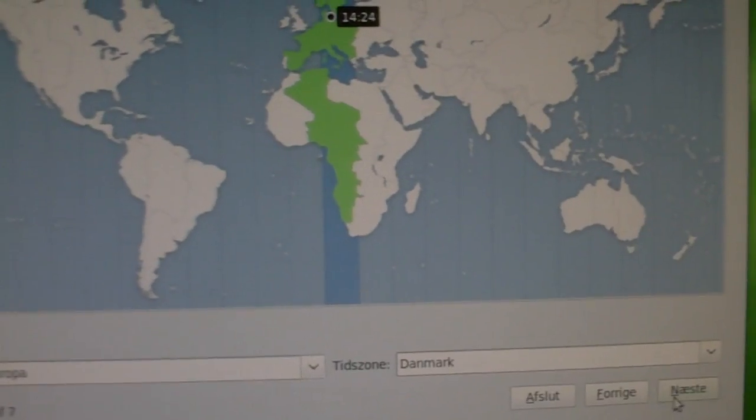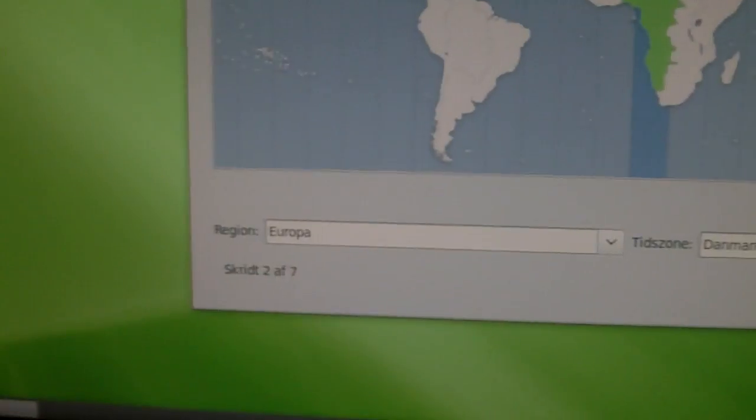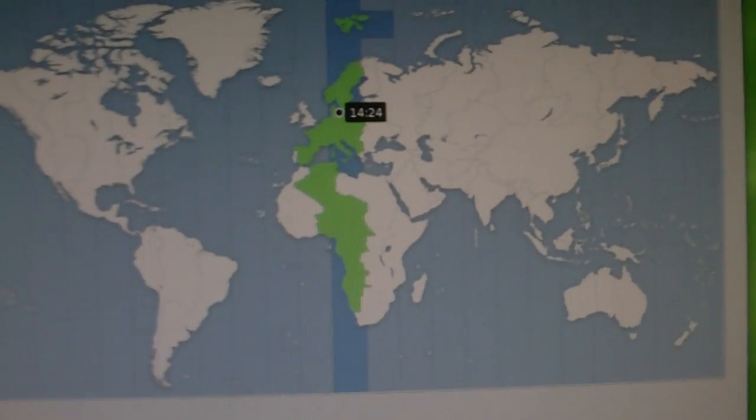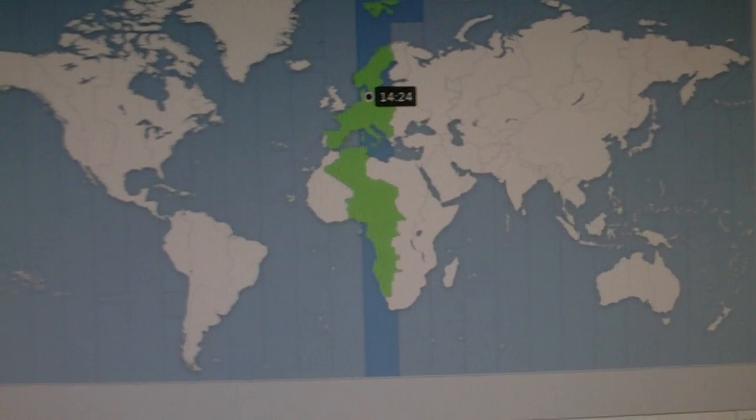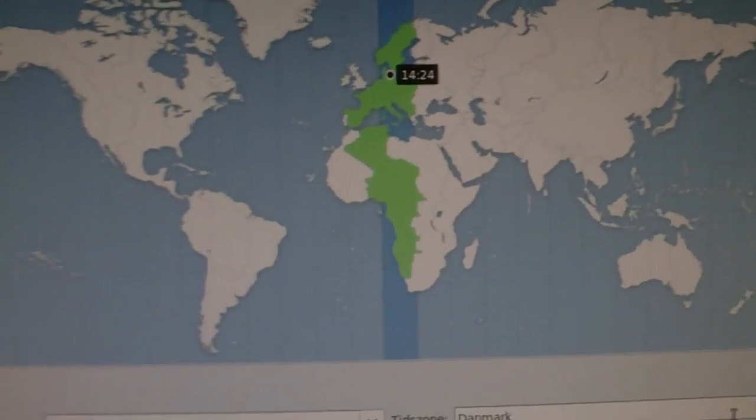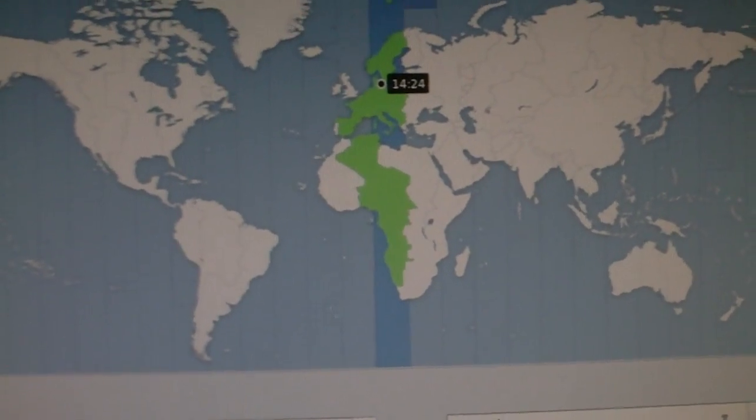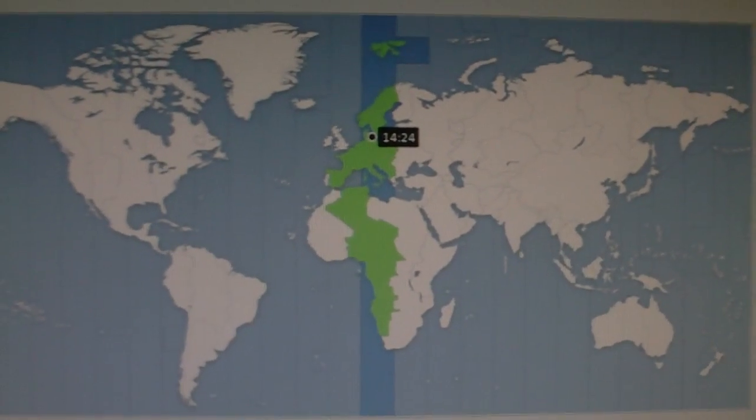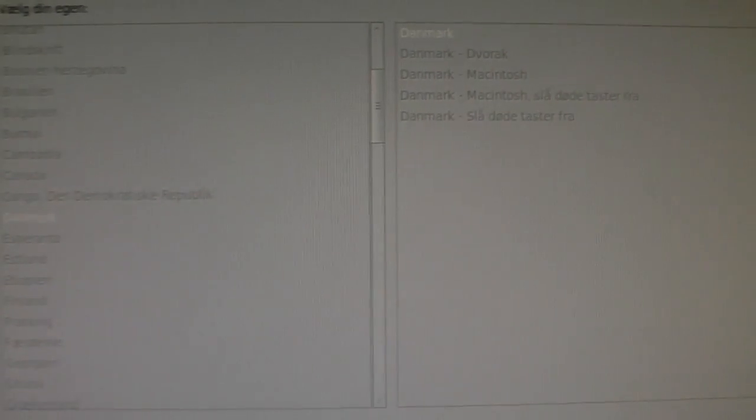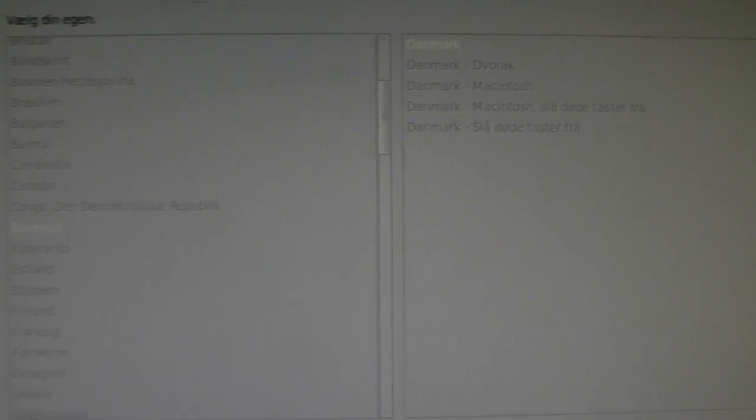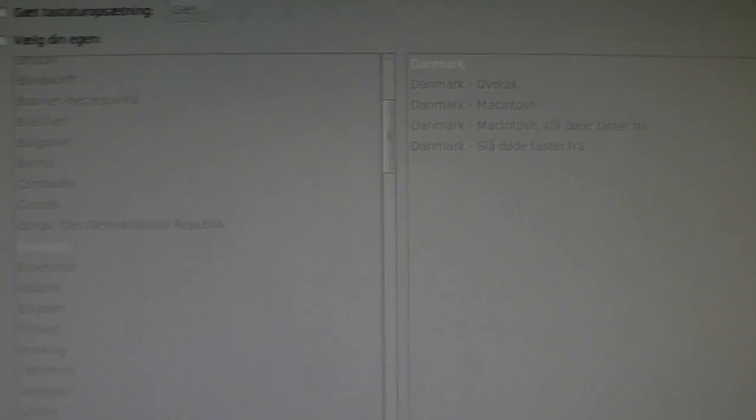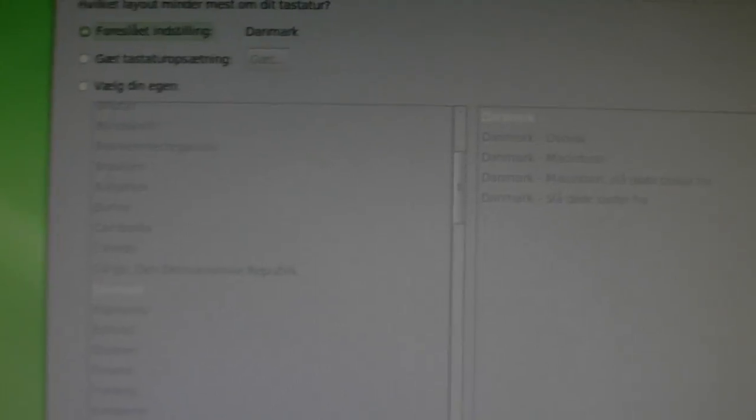I'm choosing Denmark, Danish time zone. I have a few hard drives, so I'm probably going to install it on the one that's empty.